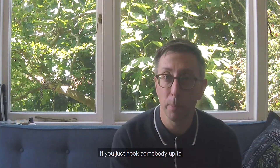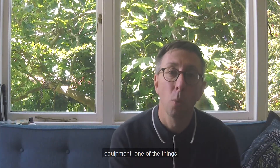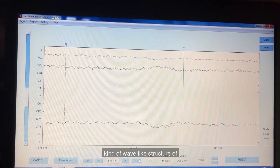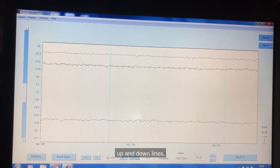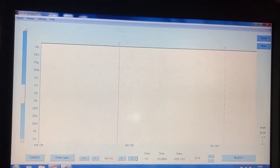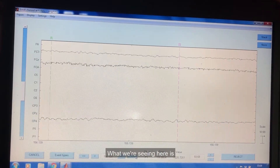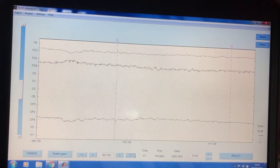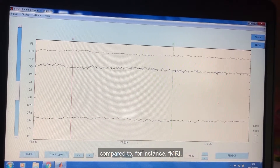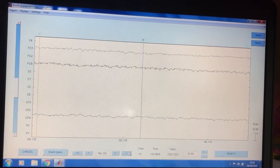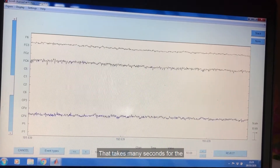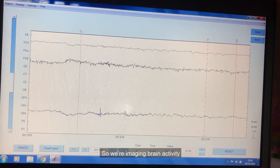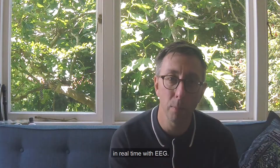If you hook somebody up to EEG equipment, one of the things you will notice is this kind of wave-like structure of up and down lines. What we're seeing is millisecond-by-millisecond changes in brain activity. This is already very fast compared to, for instance, fMRI, which takes many seconds for the BOLD response to reach a peak. So we're imaging brain activity in real time with EEG.